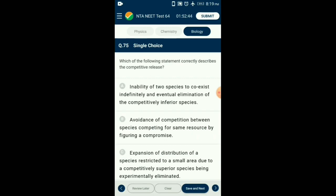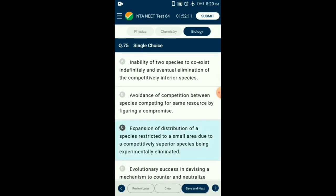Question number 75. Which of the following statements correctly describes competitive release? Sometimes a species is restricted to a smaller area due to another species which is superior. If the superior species is removed, the competition for the inferior species decreases and it increases in number and covers a wider area — this is called competitive release. So the answer is option C: the expansion of distribution of a species restricted to a small area due to a competitively superior species being experimentally eliminated.